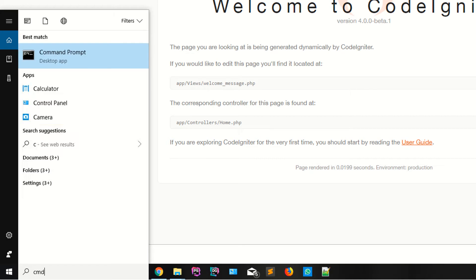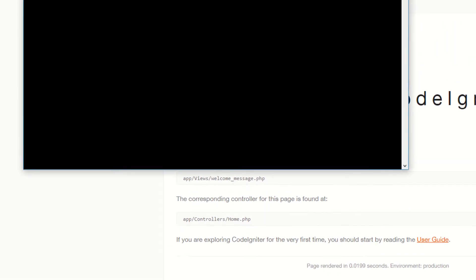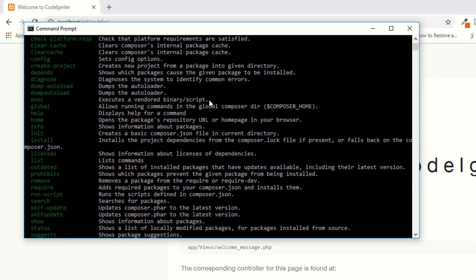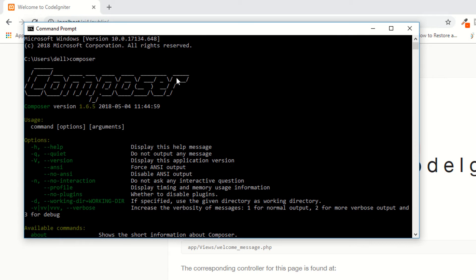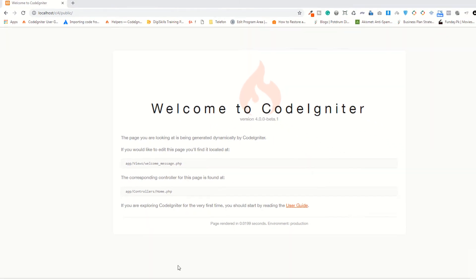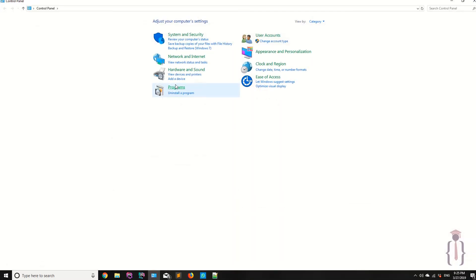I'm opening CMD and typing 'composer' — since I already have it installed, you can see it shows Composer version 1.6.5. Now I'm going to delete this from my computer.